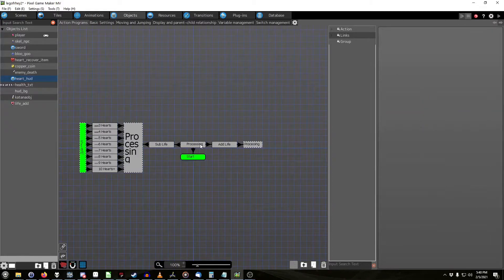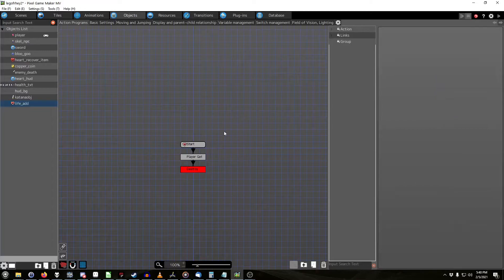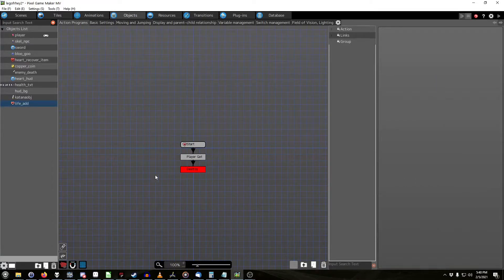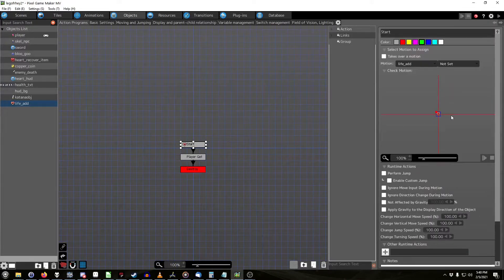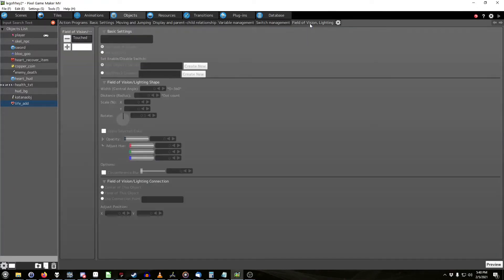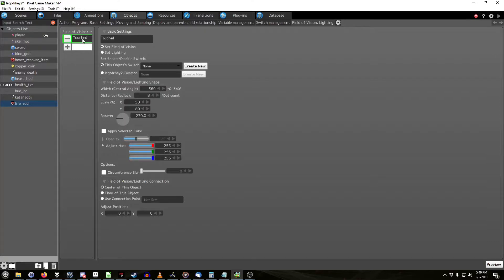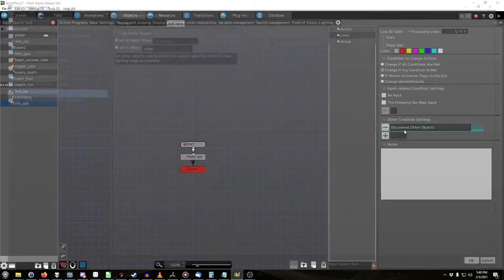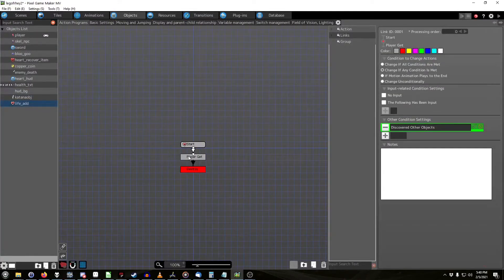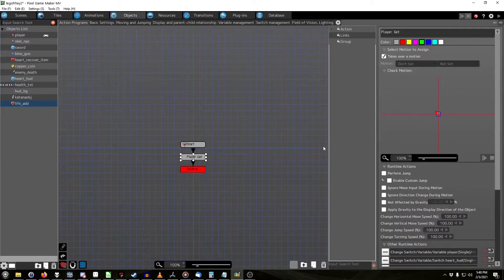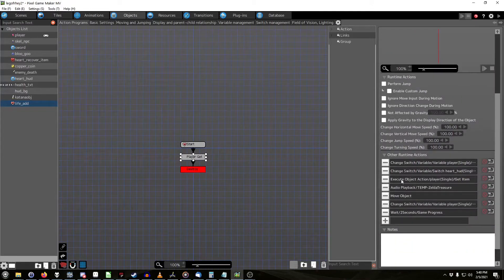So, okay, where do we turn the switch on? This is the object I have to add a heart to your life bar. It starts, it's just a little thing. Now, it's discover other objects, which you have vision, a field of vision, lighting, et cetera, touched. Touched, it has a little radius where it detects the object, right? It detects the player object. Touched by player. Player get. Takes over emotion, so it's there.